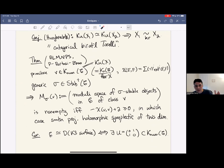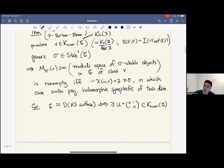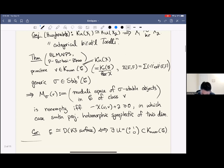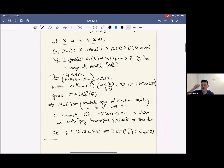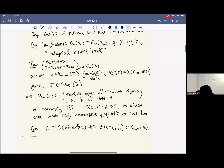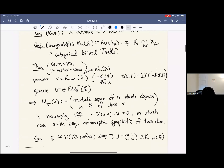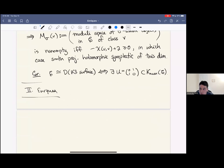That's my summary of the case of K3 categories. The way you should think about it: there are many examples of non-commutative K3 categories occurring in Fano varieties, they have really interesting moduli spaces, and there are nice relations to birational geometry. For the rest of the talk, I want to discuss a parallel story where K3 surfaces are replaced by Enriques surfaces.